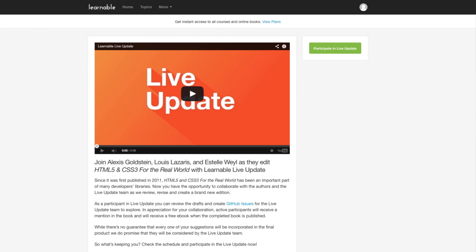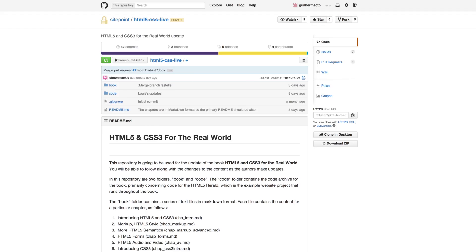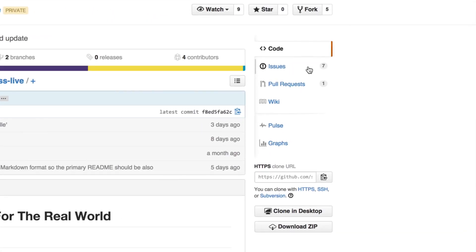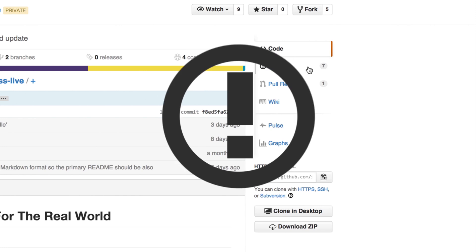When you're ready click participate in live update to review the content and create GitHub issues to assist the live update team.